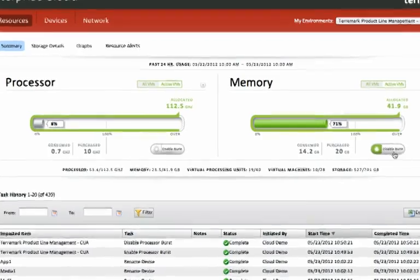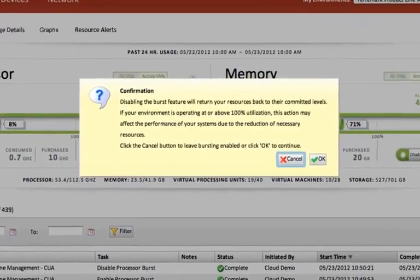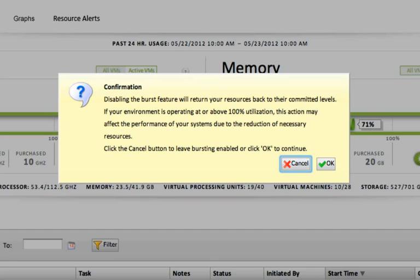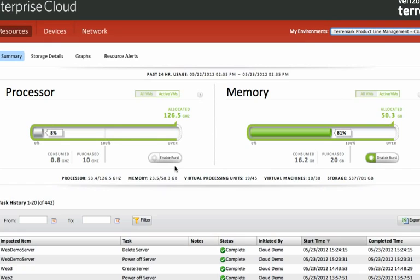Similarly, if you choose to disable burst, a dialog box will come up as well and show you that disabling this feature will return your resources back to your committed levels. Again, we give the customer full access to make this choice. So it's a very cost-effective way for you to get more resources on an as-needed basis versus buying too large of a compute pool environment and winding up underutilizing the resources.